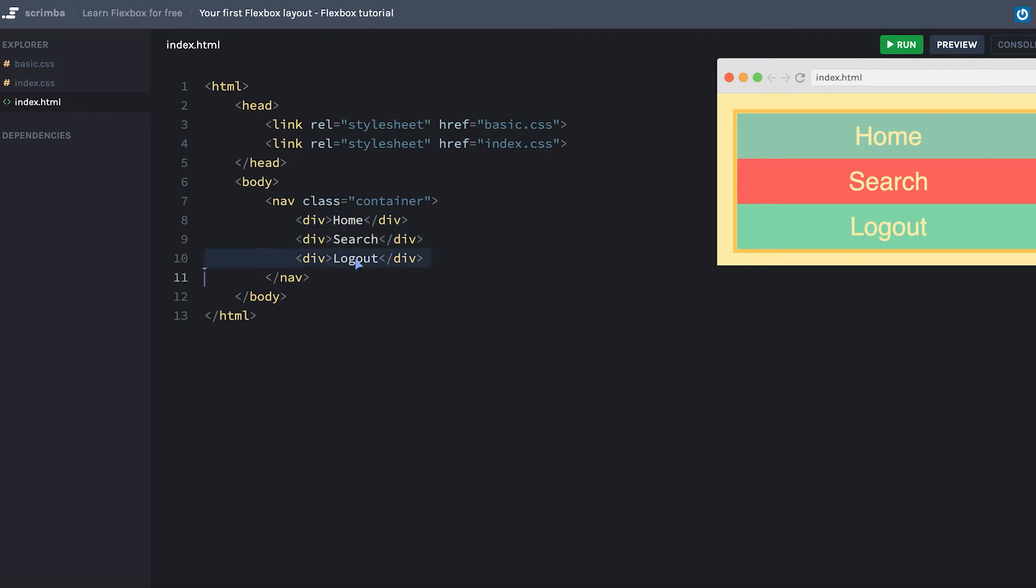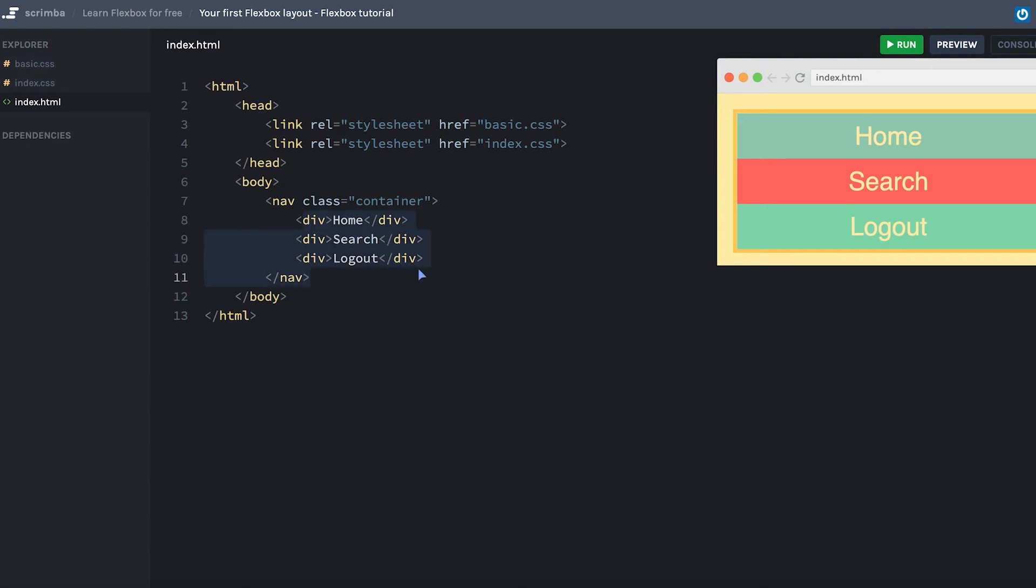The first thing you need to understand is the concept of a container and its items. That's always how you build up your Flexbox layout. They don't have to be divs or navs, could have been a UL element and list elements or whatever you want. As long as they are direct children of the Flexbox container, they turn into flex items.